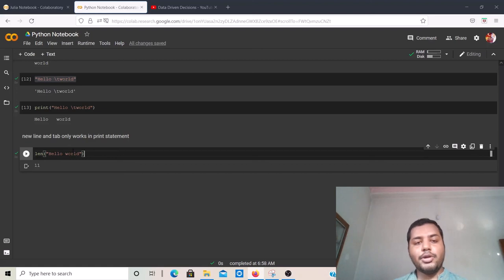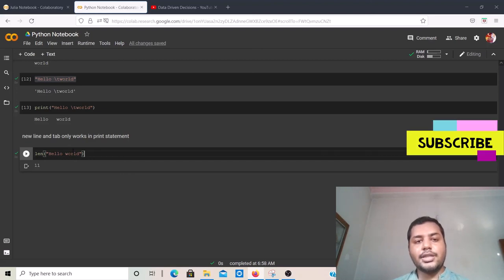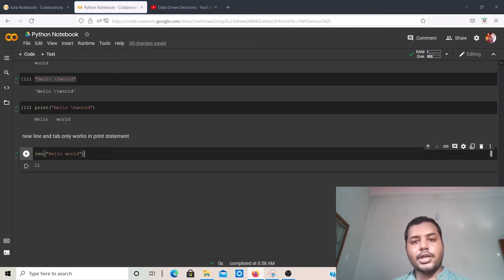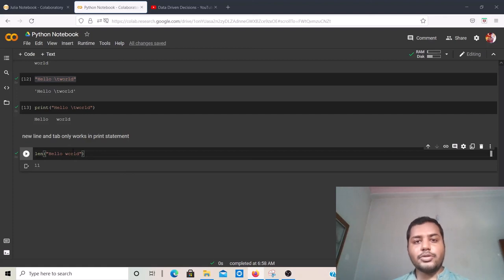I hope you liked the video. If you like my content, please subscribe to my channel. I'll put all the information in the description of the video. If you haven't checked out the other comparison videos between Julia and Python, please check out the playlist which I'll link in the description. I hope you are safe, your family is safe, and I'll see you soon with the next video with more comparisons between Python and Julia. Thank you.